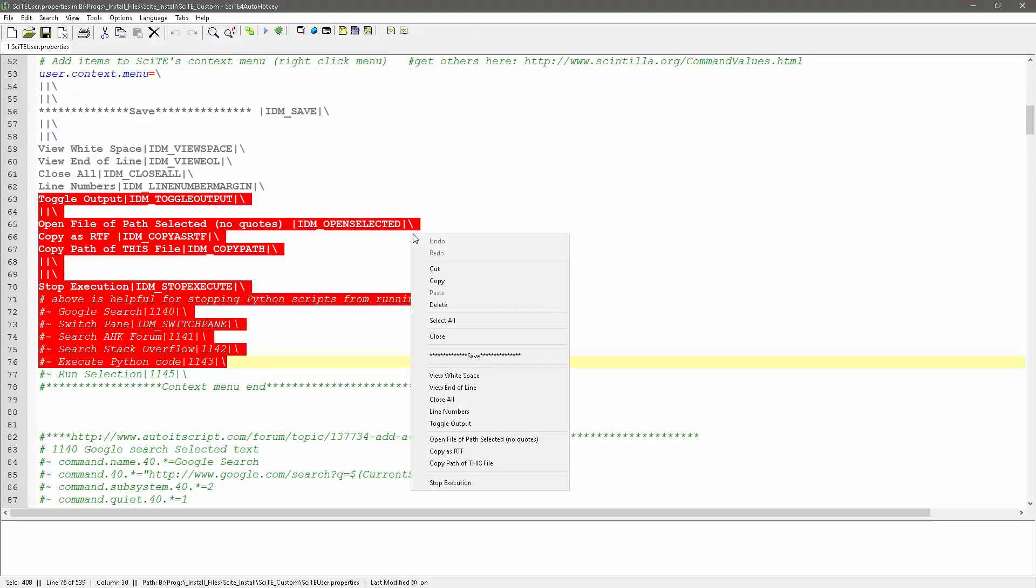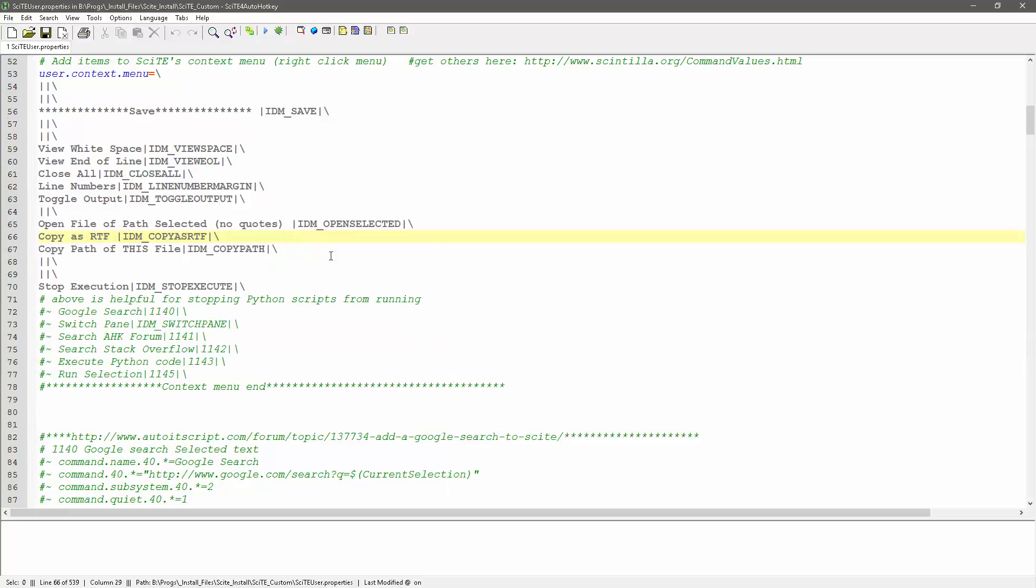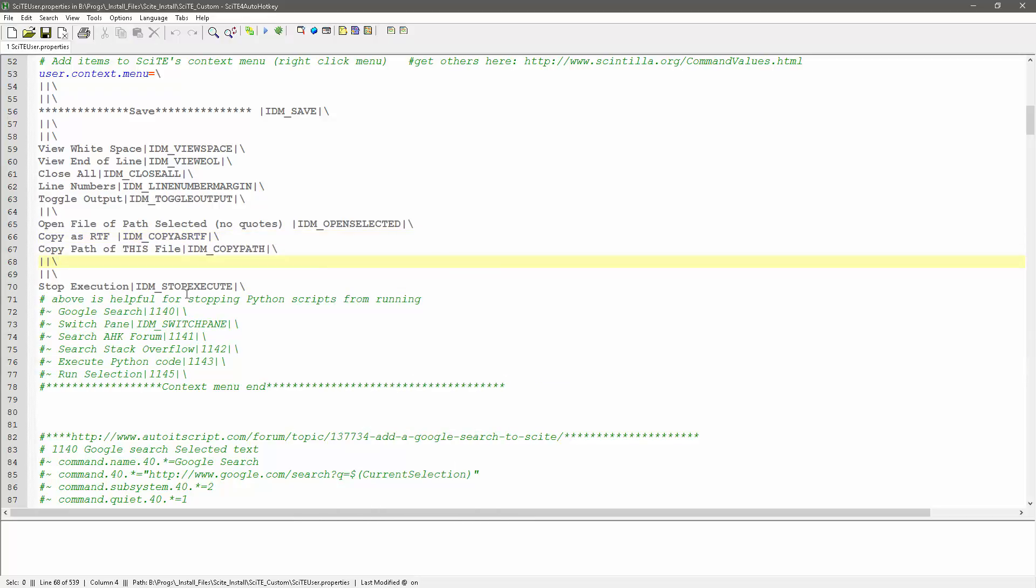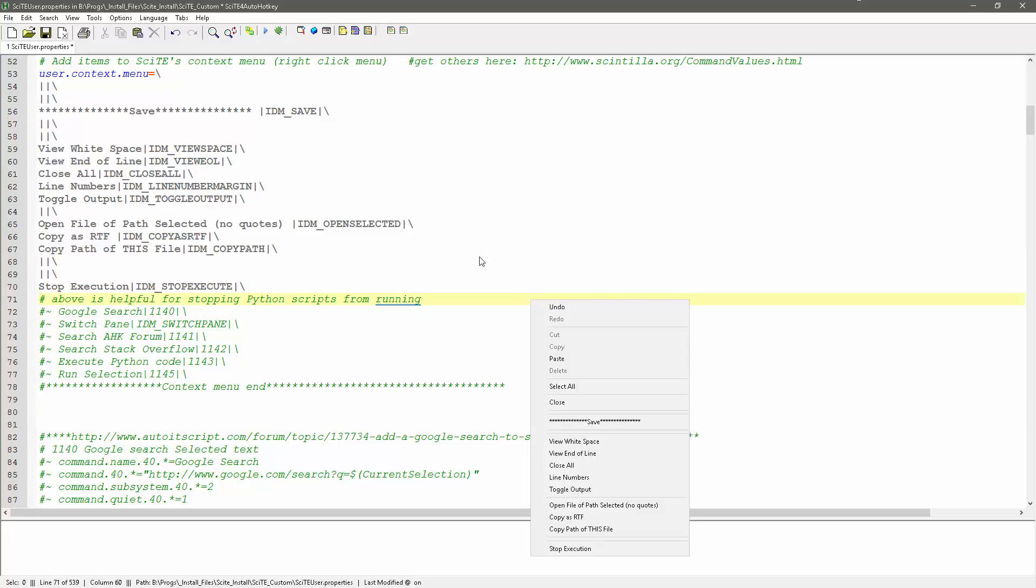What other ones did I throw in here? The open file with no quotes, I can just highlight the path to a file, and it'll automatically open it. Copy path of this file is very convenient, so I can say copy path to this file, and now on my clipboard, when I hit paste, that is the path to the file I'm in. So I really like that one, that's super handy when I'm dealing with syntax, I want the path to that file.